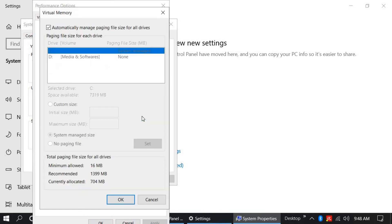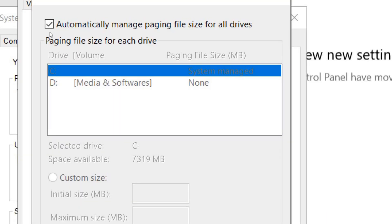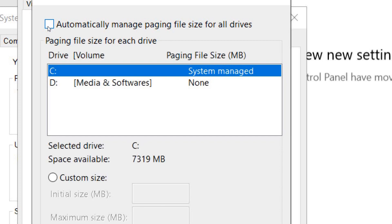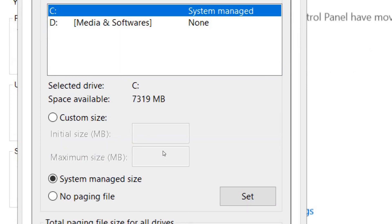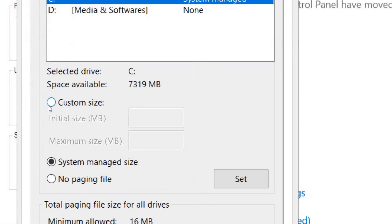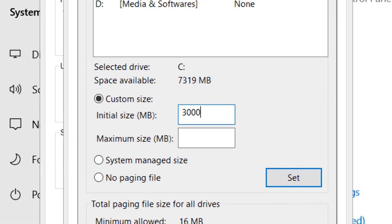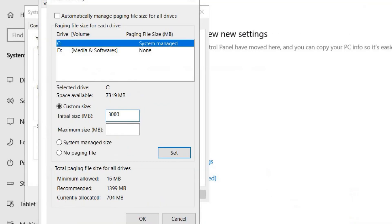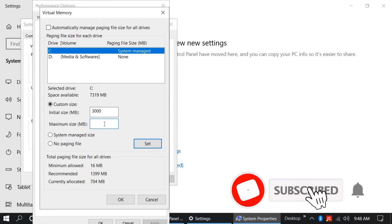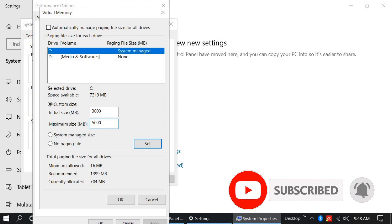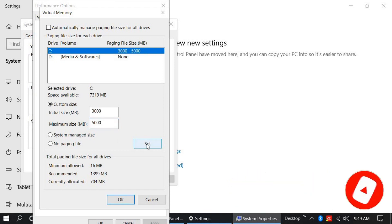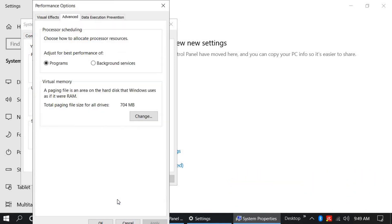Remove the checkmark from 'Automatically manage paging file size.' Select Custom Size. For initial size, type 3000, and for maximum size, type 5000. Click Set and click OK. It will require you to restart your computer. Click OK. I am skipping the restart for this tutorial video.